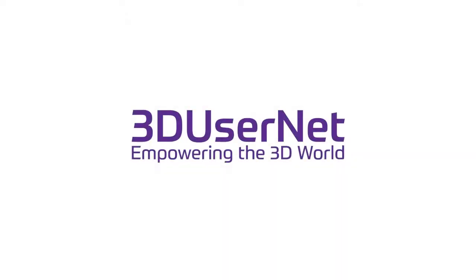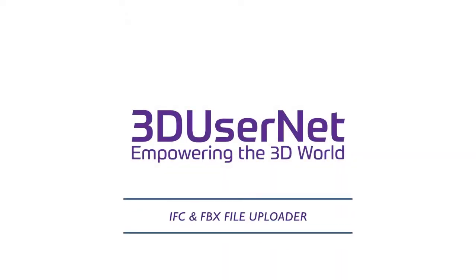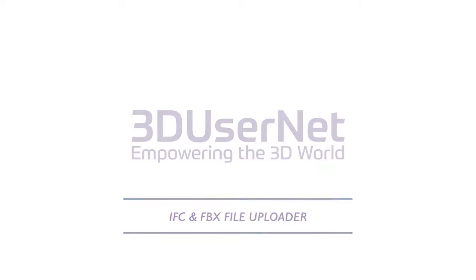Hi, this is Mark from 3D UserNet. I just wanted to cover an update to the site that we've implemented.